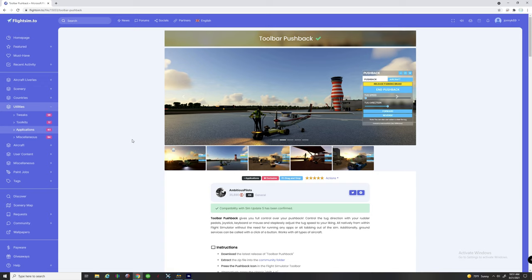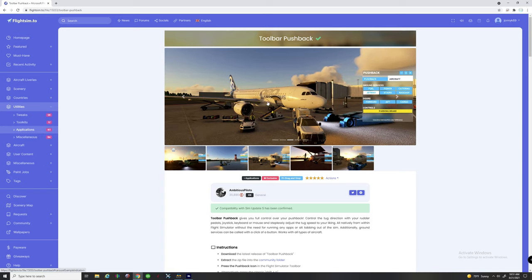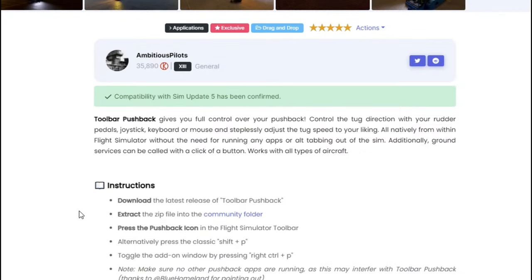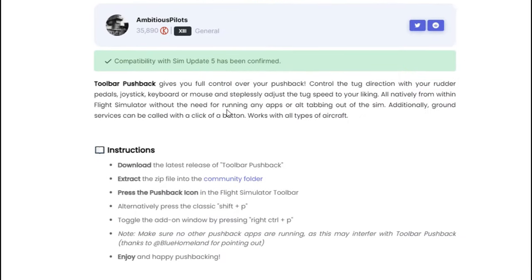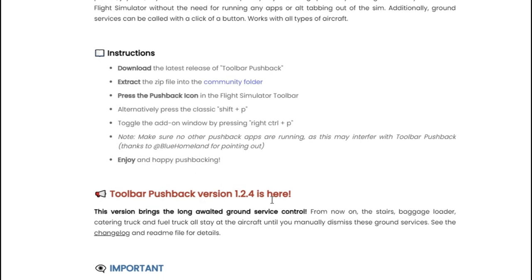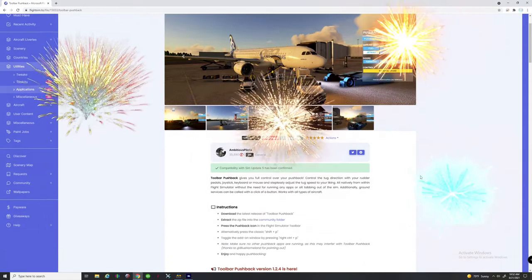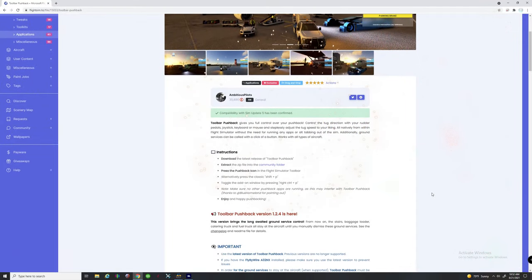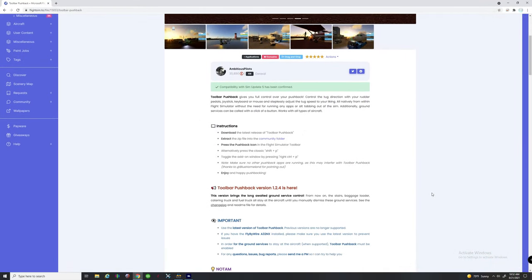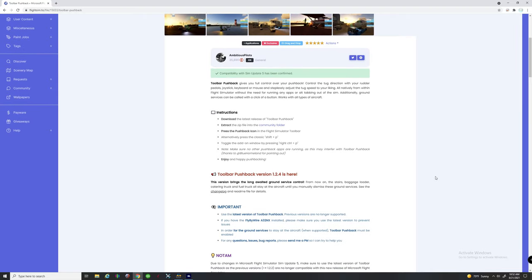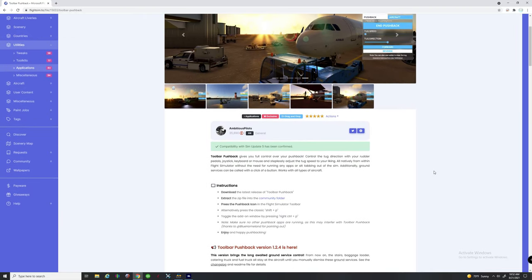In this video, we're going to be talking about the Toolbar Pushback Helper. Right here is the actual page for it on flightsim.to. This app has just been recently updated for SimUpdate 5, and the biggest thing that this Toolbar Pushback Helper does for us now is that the stairs, baggage loader, catering truck, and fuel truck all stay at the aircraft until you manually dismiss the ground services. That was one of the biggest issues — when you called for catering, baggage, and various ground services, they would retreat after a couple of minutes and wouldn't stay at the aircraft.